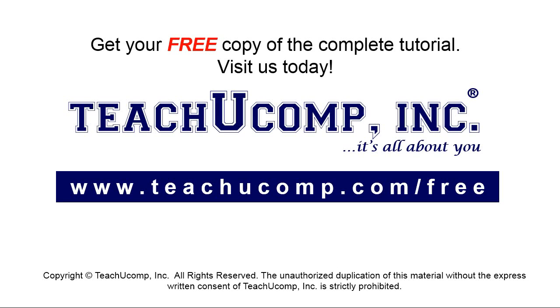Get your free copy of the complete tutorial at www.teachyoucomp.com/free.